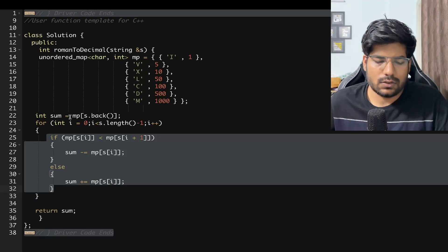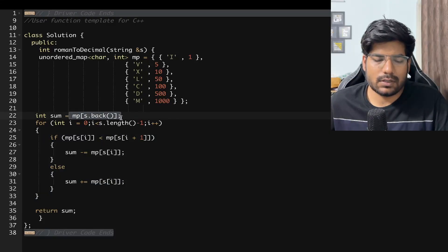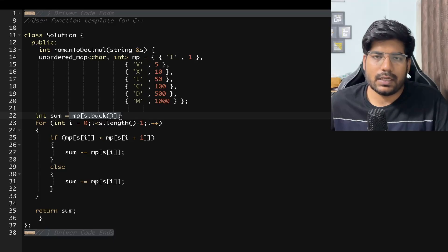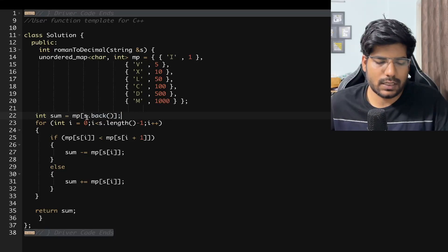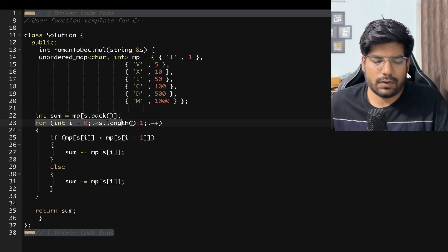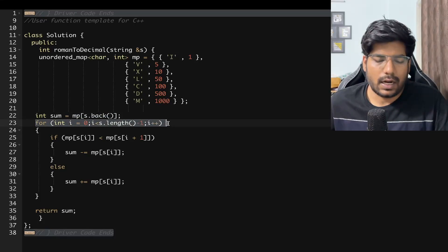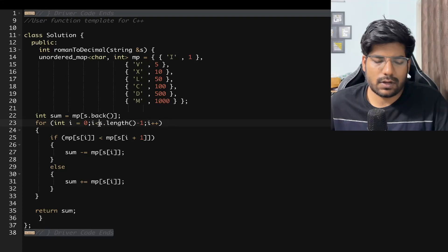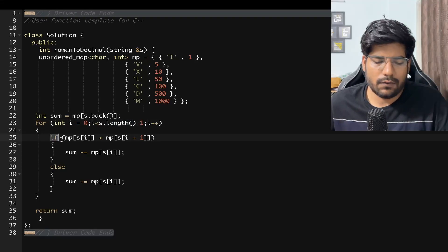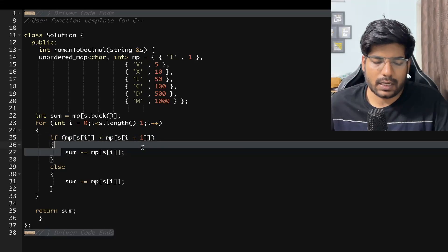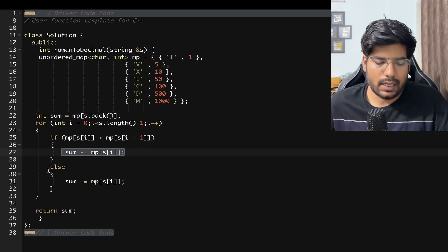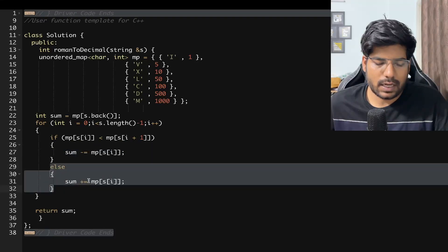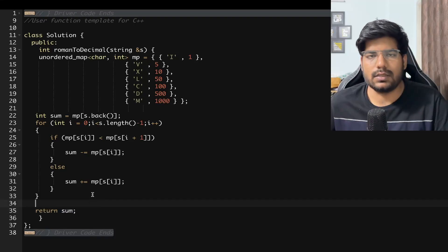So we can initialize our sum from the last character. Now we will be iterating on the characters of the string for int i equal to 0, i less than s.length minus 1, i plus plus. If the current character's value is lesser than the next character's value we will be subtracting it from our answer, and otherwise we can add that up to our answer. And in the end we can return our answer.